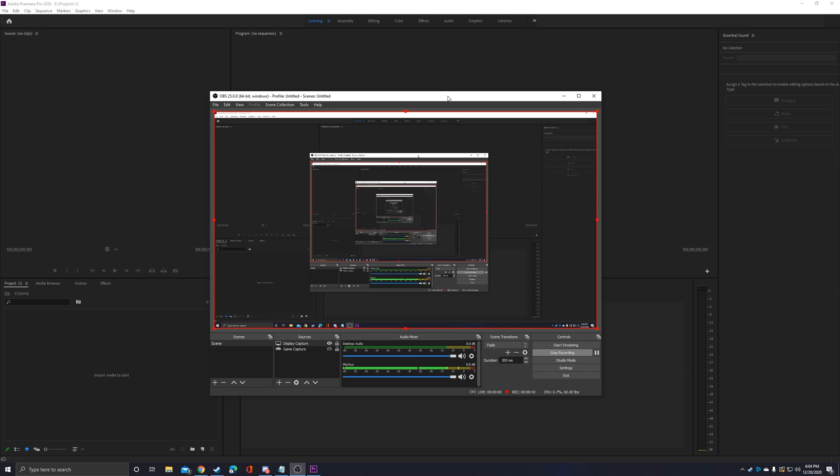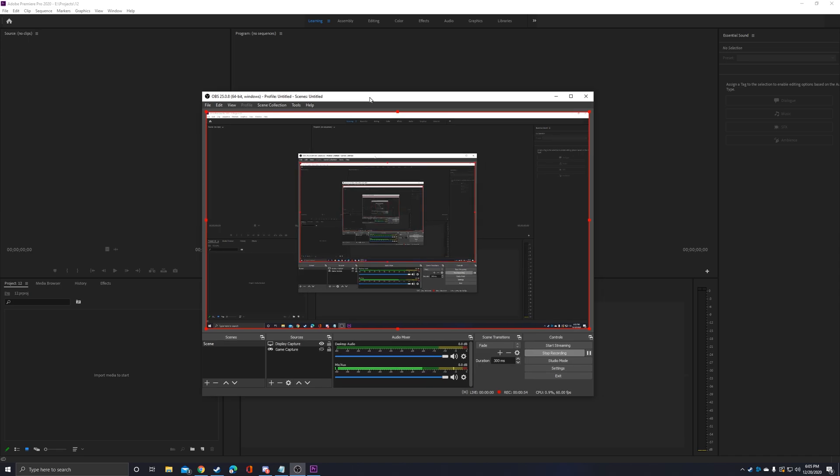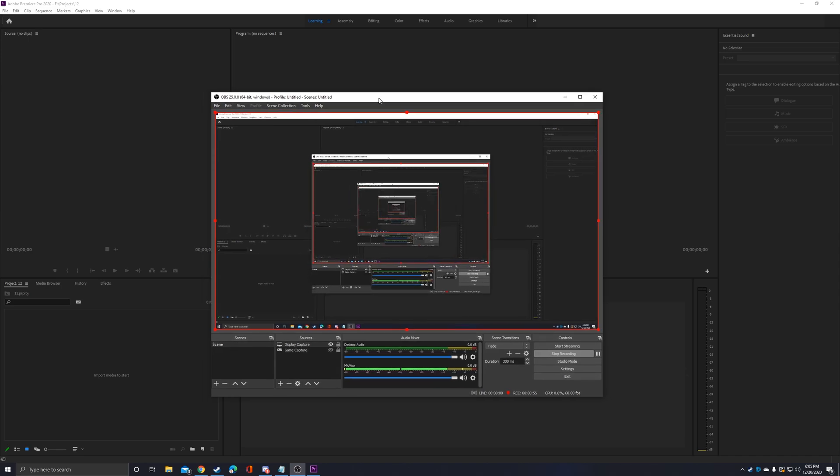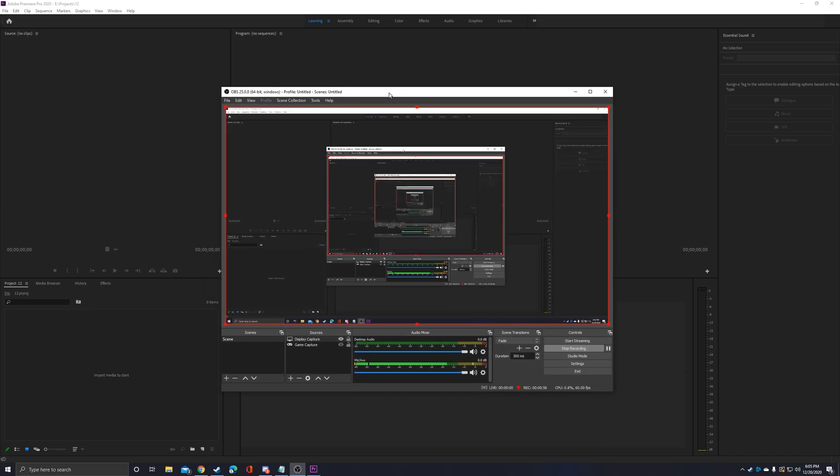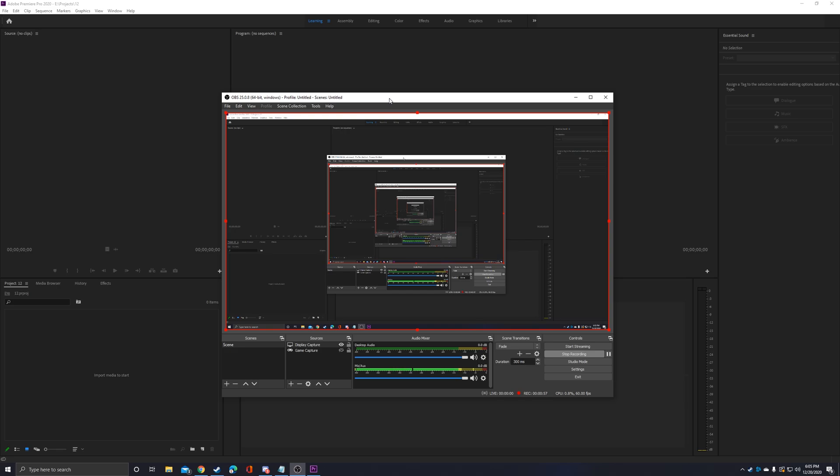To get started, the software I use for recording, and this is what I'm using right now to record this video that you see, is OBS. It's free software used by lots of people for doing this sort of thing, so I recommend it. It works well, it's very powerful, and you can do a lot with it.